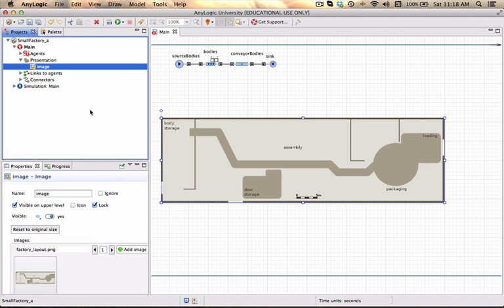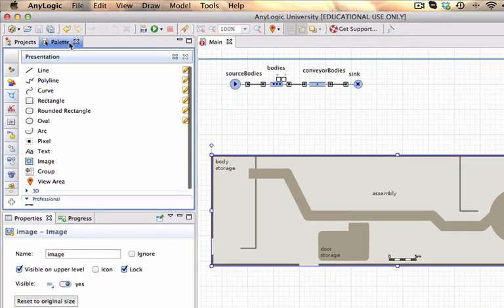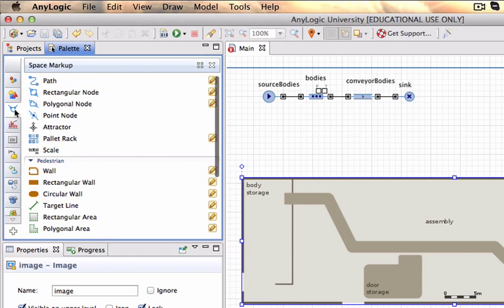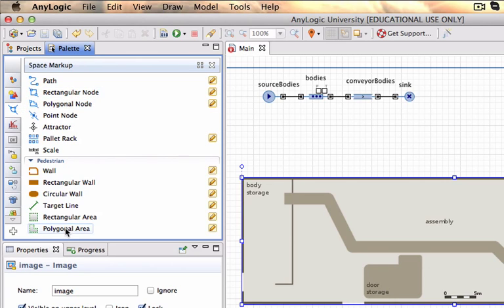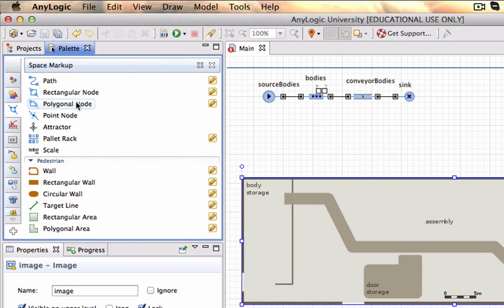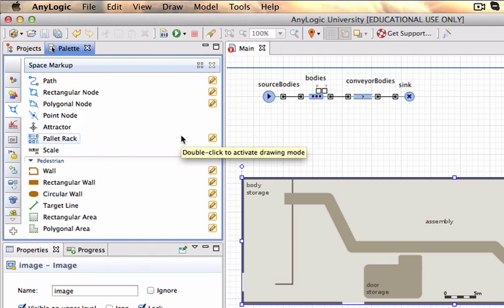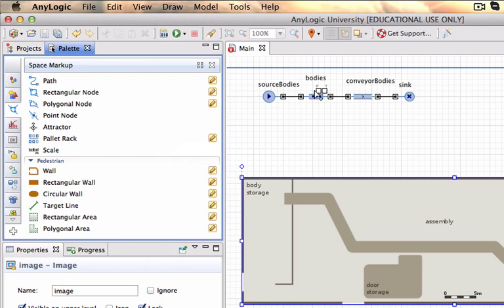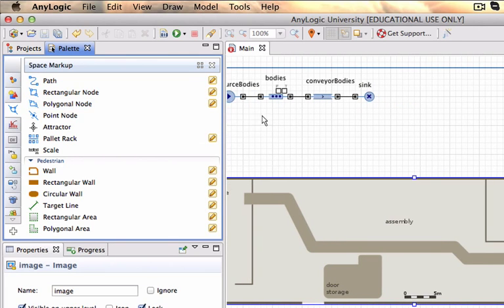And in AnyLogic 7 there is a new tab that they've created or a new palette called space markup which provides a number of very nice features that you can actually build and define spaces. So since we're only interested currently in the bodies as they arrive to some area in the conveyor that's where we're going to start.